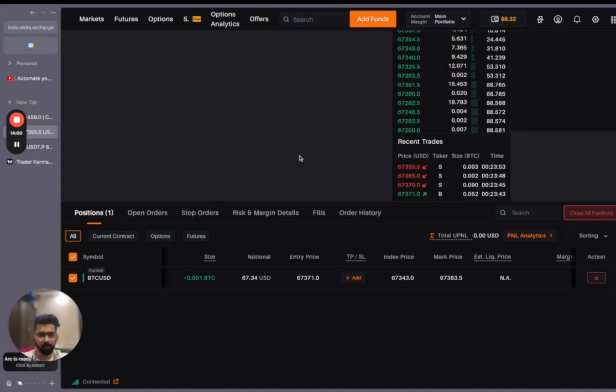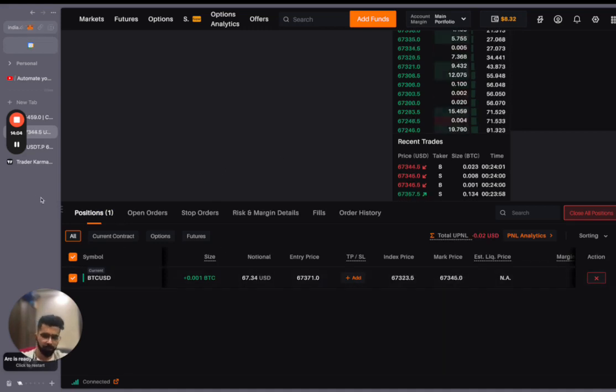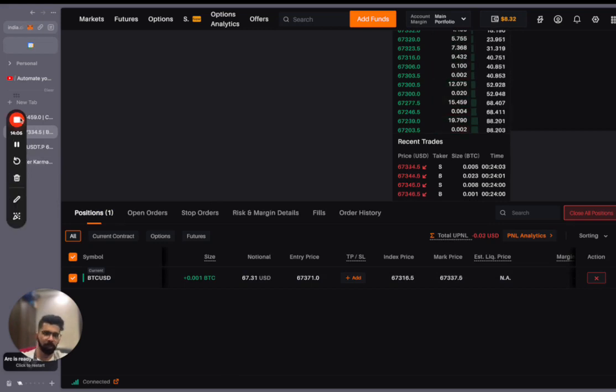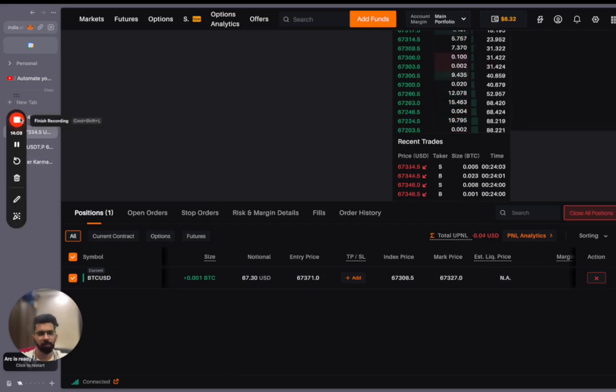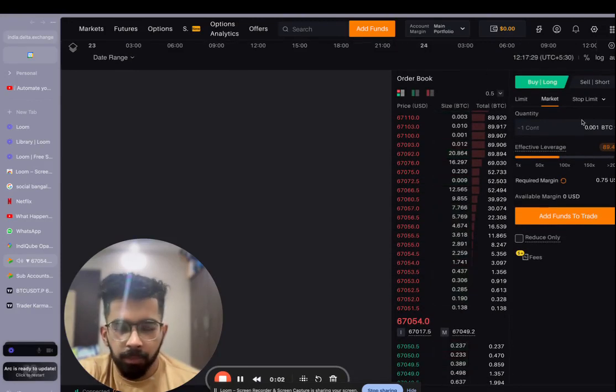This is how you can set up algo trading on your account without learning a single line of code. If you like this video, want more content on this, let us know in the comment section below. Thank you everyone for watching. One last thing to add to that.